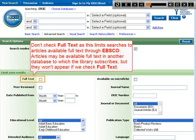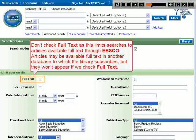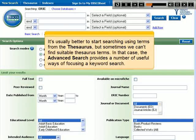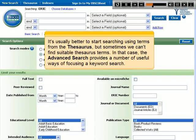Don't check full text, as this limits searches to articles available full text through EBSCO. Articles may be available full text in another database to which the library subscribes, but they won't appear if we check full text. It's usually better to start searching using terms from the thesaurus, but sometimes we can't find suitable thesaurus terms. In that case, the advanced search provides a number of useful ways of focusing a keyword search.